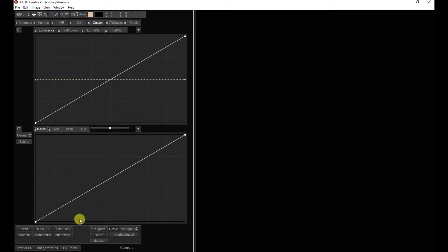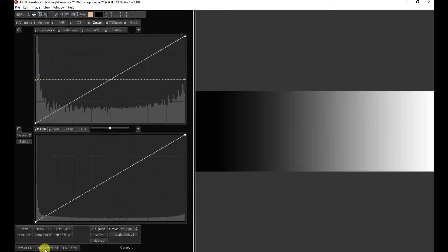In today's video, I'm going to talk about two of the relatively hidden items. Let's have a look at the Shadows, Midtones, and Highlight method of color grading, and, more uniquely to 3D LUT Creator, the three-way method of color grading. To show how they work, I'm going to bring a black-to-white gradient that I made in Photoshop into 3D LUT Creator. So let's start with the Shadows, Midtones, and Highlights method, because that's going to be most familiar to everyone.